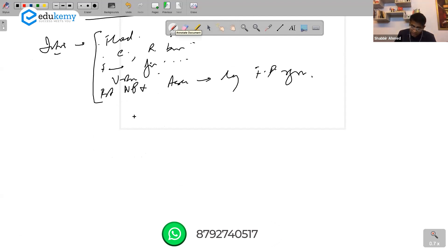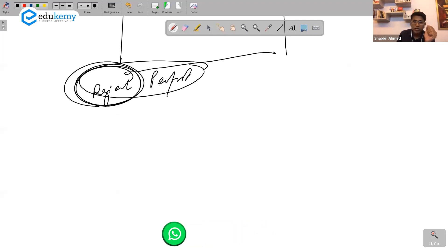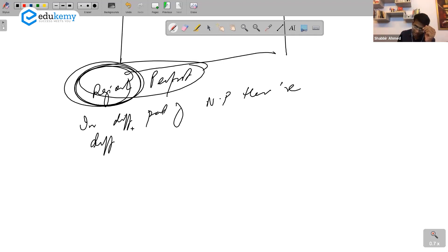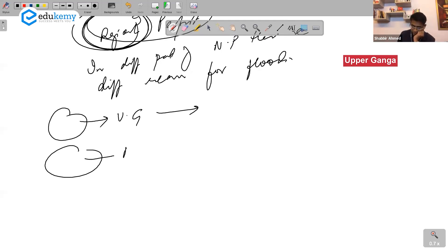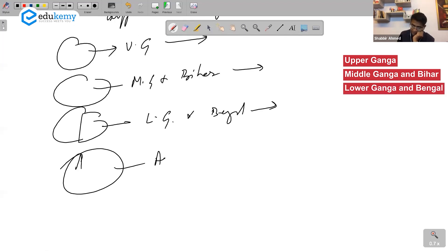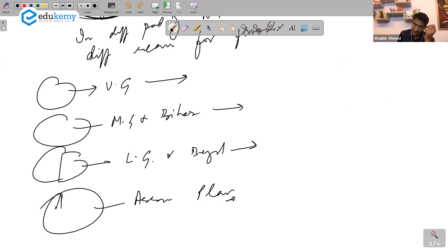If you have to answer this, you can have a diagram. Try answering this on a regional perspective — it's a very nice tool. You can say that in different parts of northern plains there are different reasons for floods: upper Ganga, middle Ganga and Bihar, lower Ganga and Bengal, Assam plains.